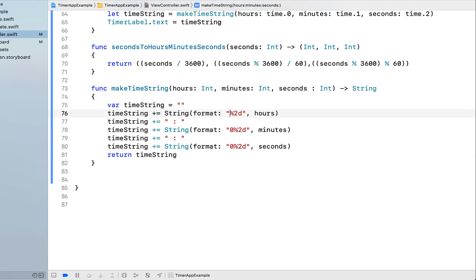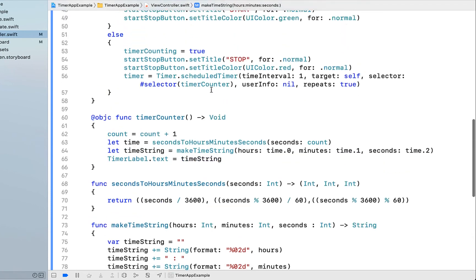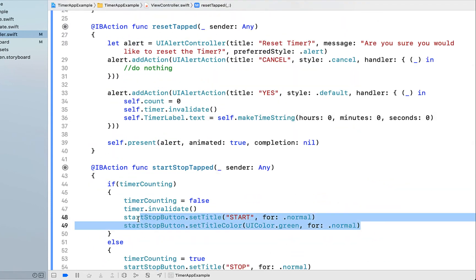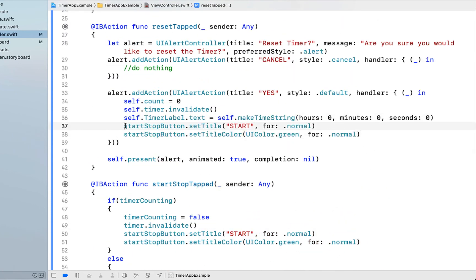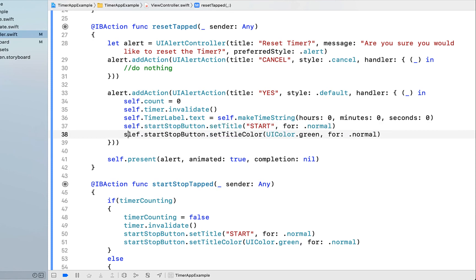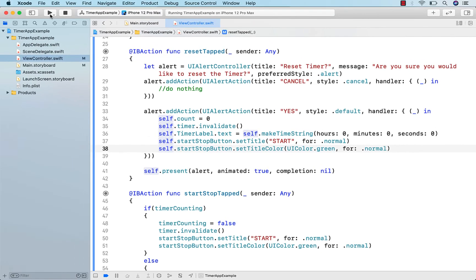Just a little bit of bug fixing. I stuffed up this expression. It's actually percentage sign zero two d. And when we reset our timer, I just need to make it look like it's back to start. So setting the title to start and the color to green.